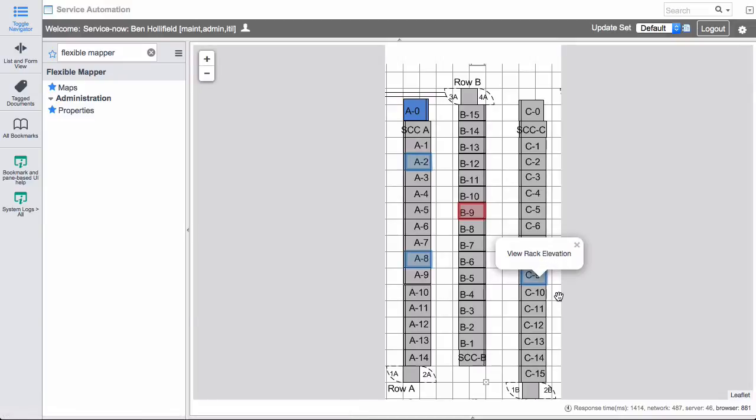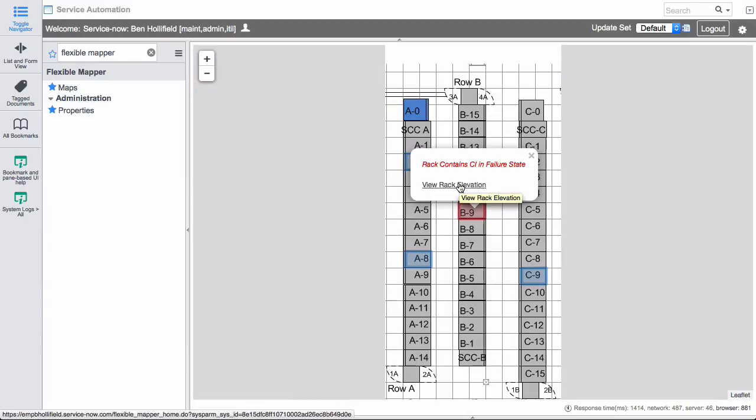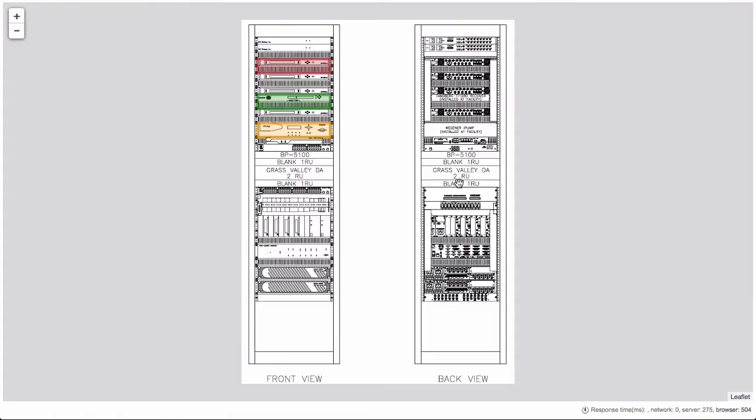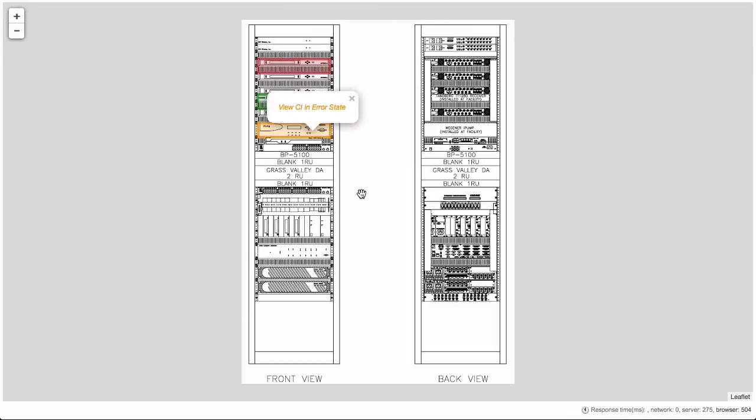And each one of these, there's a link to view the rack elevation. In this case, this one's red. And this is a conditional style that I've applied that says, if there's a CI in error on that rack, then go ahead and tell me that. And then I can click right in and view the rack elevation. And this actually links to another flexible map record where I actually have the rack elevation. And then here, I can see, you know, here's a healthy CI. Here's a CI in failure state. Here's a CI in error state. And these are also conditional styles that only apply if a certain condition occurs.